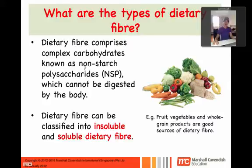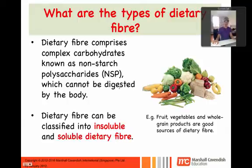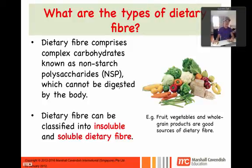You have polysaccharides with starch — for example from bread — and then there are non-starch polysaccharides. Non-starch polysaccharides, short form NSP, cannot be digested by the body. So basically, you eat them in one form and by the time they pass out the other side, they are more or less in the same form — they don't get digested.